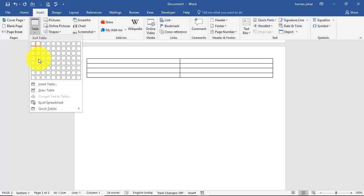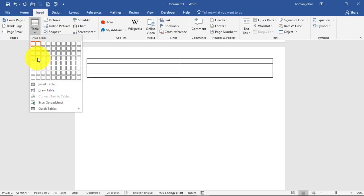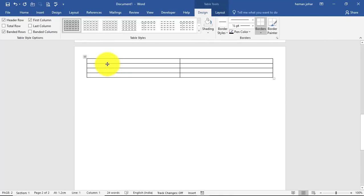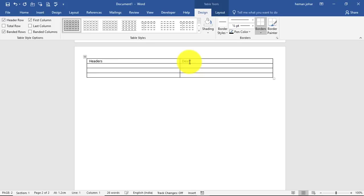And over here what I'm going to do is insert a table. Any number of fields that I want. Let the first field be called headers, and this one will be description.